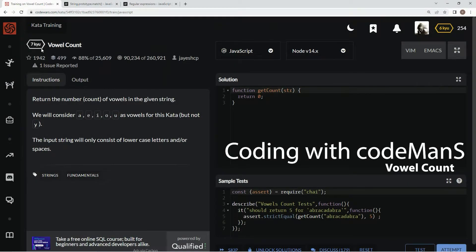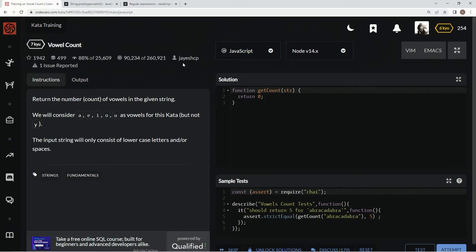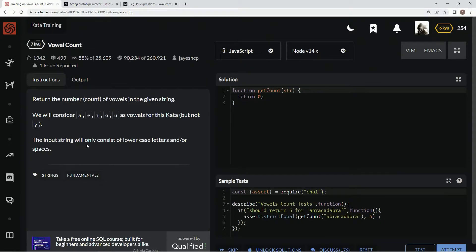Now we're doing 7Q vowel count. This is by JaysHCP, and 88% of the people like it — looks like a bunch of people have done this one. We're going to return the count of vowels in the given string. We will consider A, E, I, O, U, but not Y. The input string will only consist of lowercase letters and/or spaces.